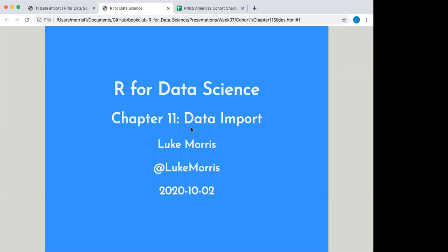Alright, welcome back. After a couple weeks off, the R for Data Science Book Club is back up and operating, and today we are looking at Chapter 11 on data import.